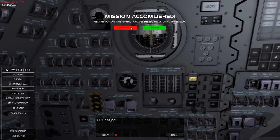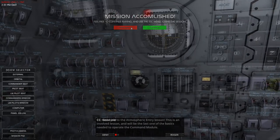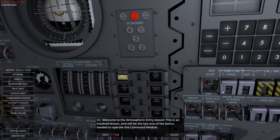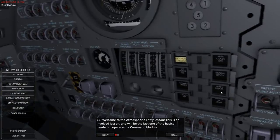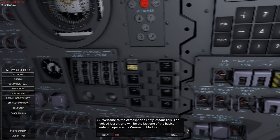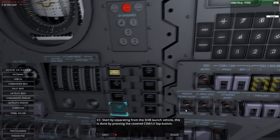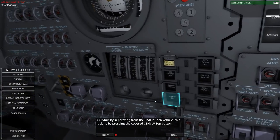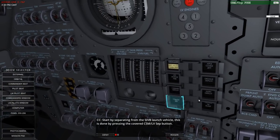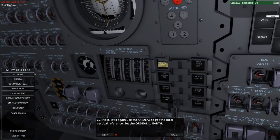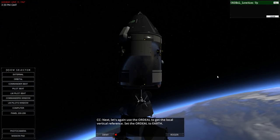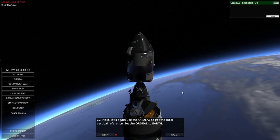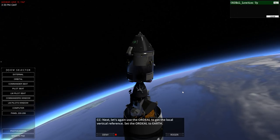Welcome to the atmospheric entry lesson - this is an involved lesson, I bet. Last one of the basics needed to operate the command module. Start by separating from the S4B - the camera tracking is twitchy. Then check outside. We've got a LEM this time - we really don't need one to do a re-entry but okay.